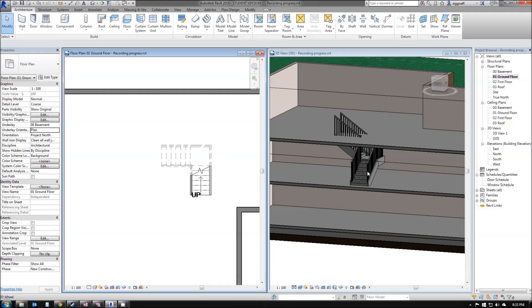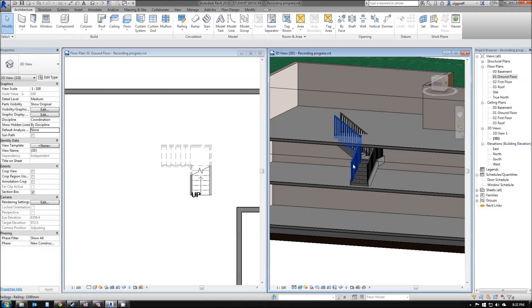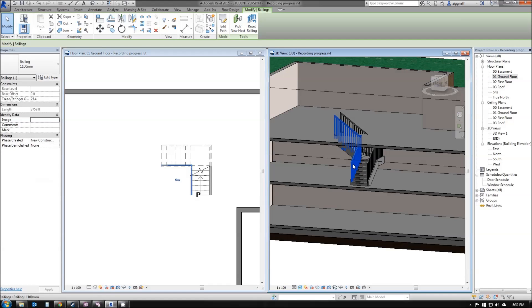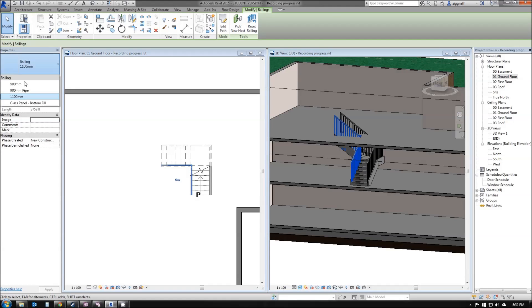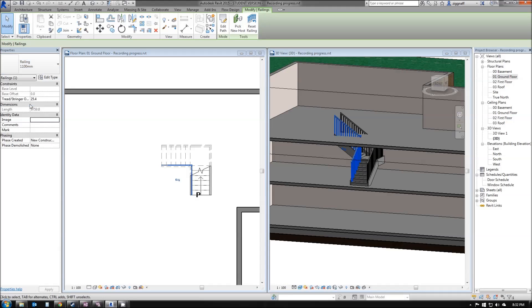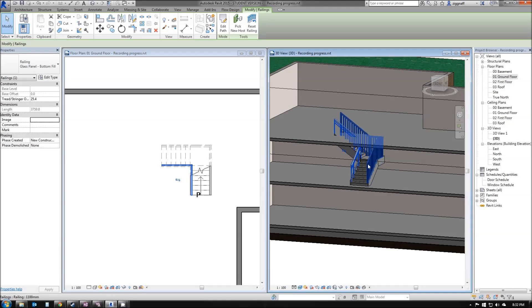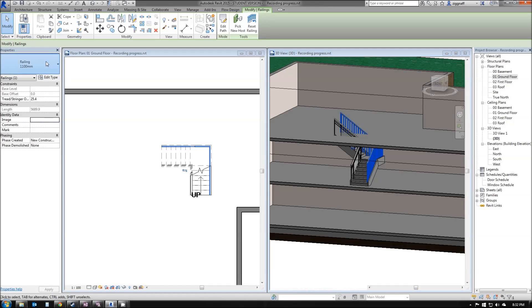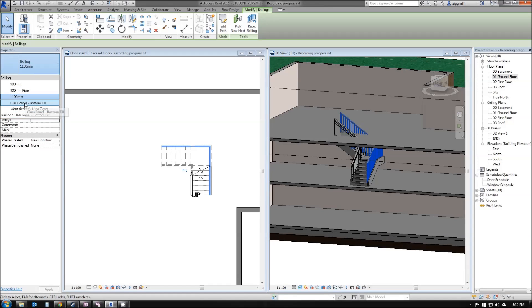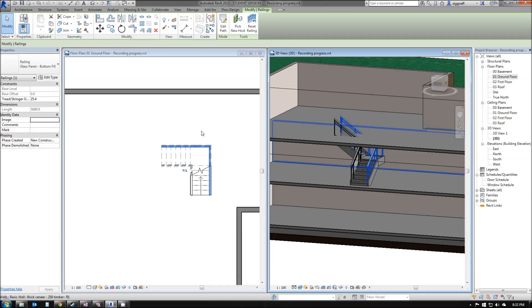I can go ahead now and press that finish edit mode. It's gone ahead and added some railings to my stairs as well. Say I want to change these railings. I can click on the railing. Over here in the properties box, we've got 4 built in options. If I go ahead and click glass panel, it automatically updates to glass panel in my 3D view. I'll select the right ones there and again choose glass panel.